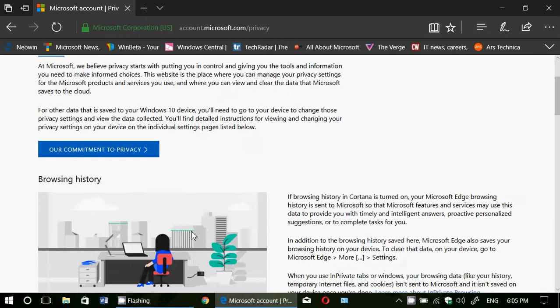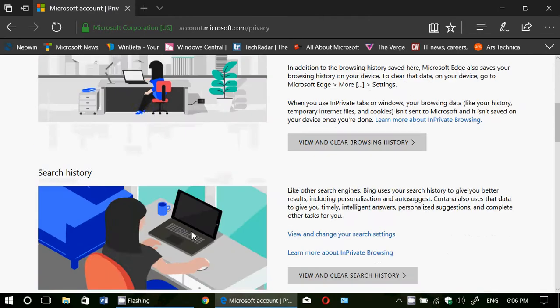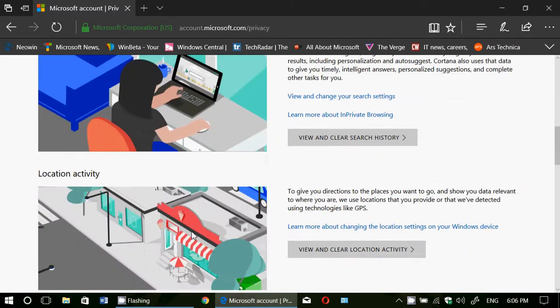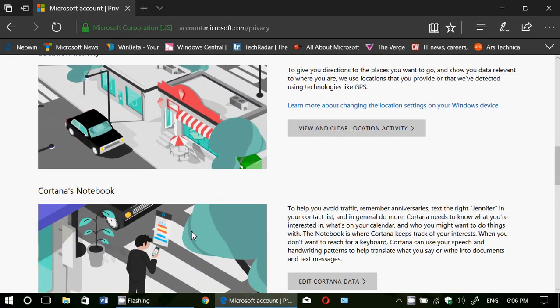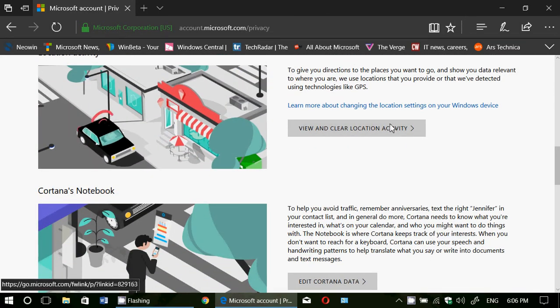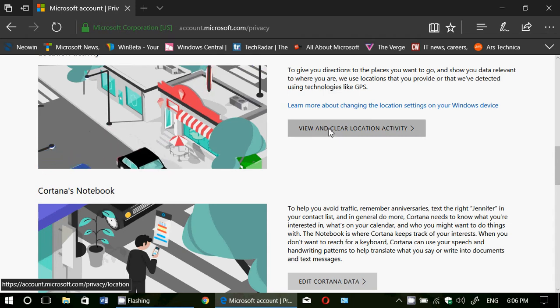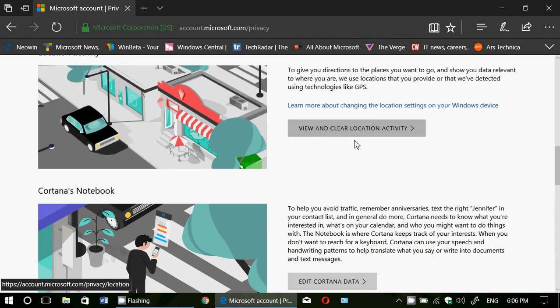You have all the information about browsing history, search history, location activity and of course there's a lot of stuff. You can click view and clear location activity.